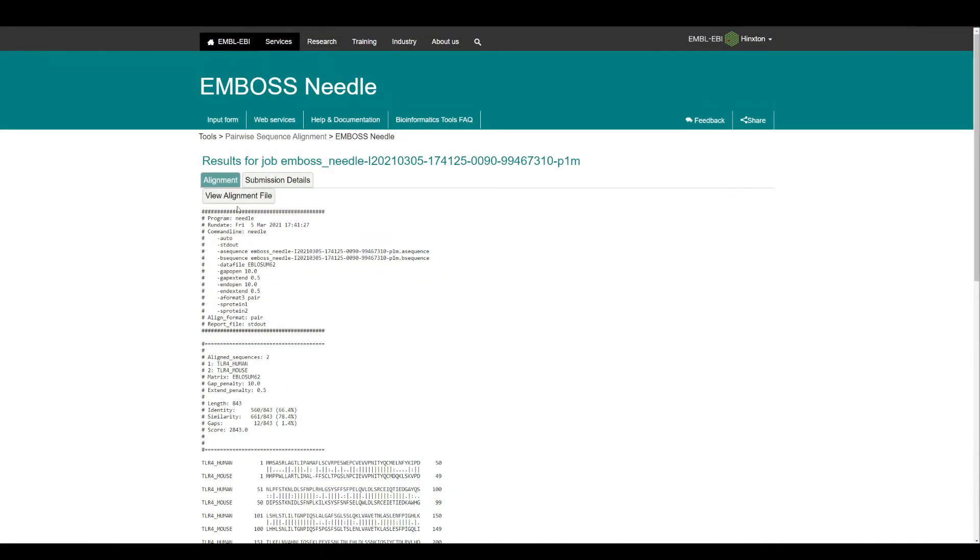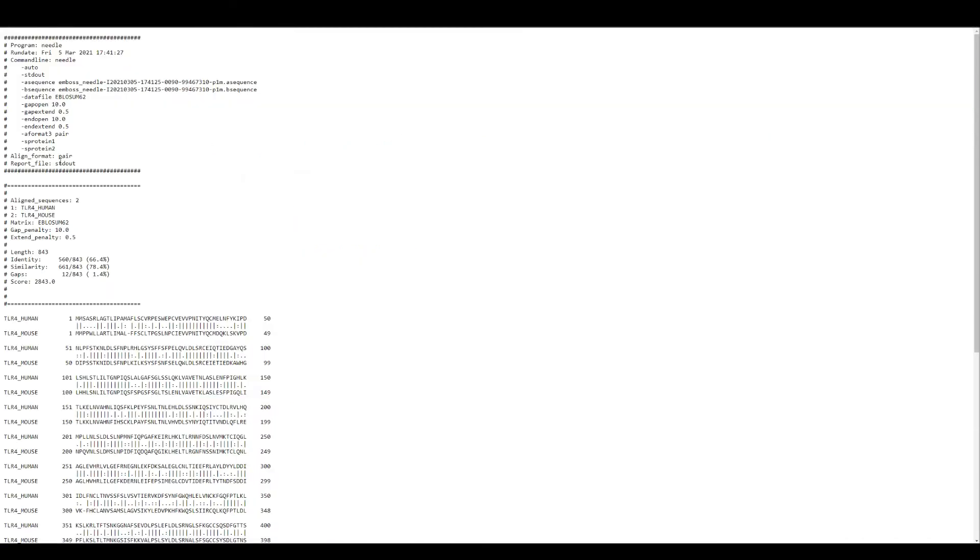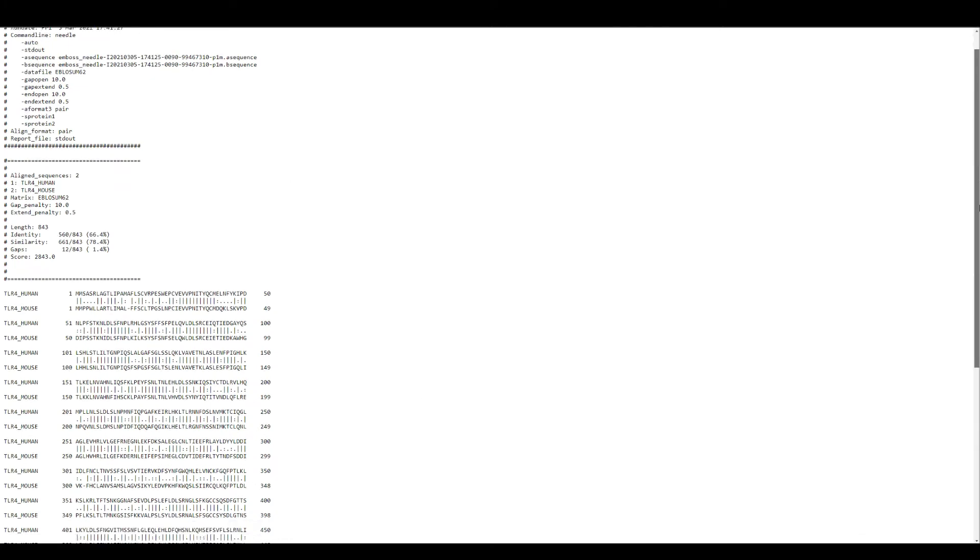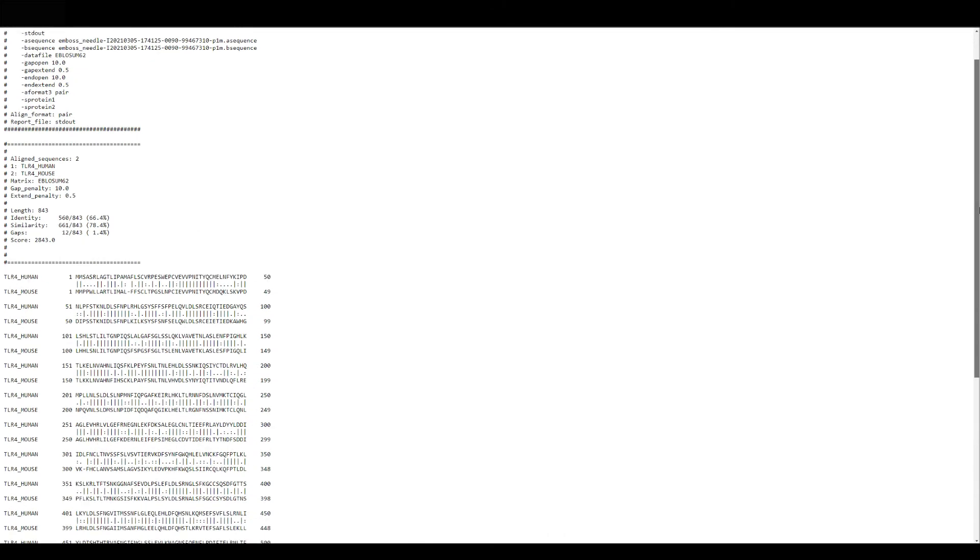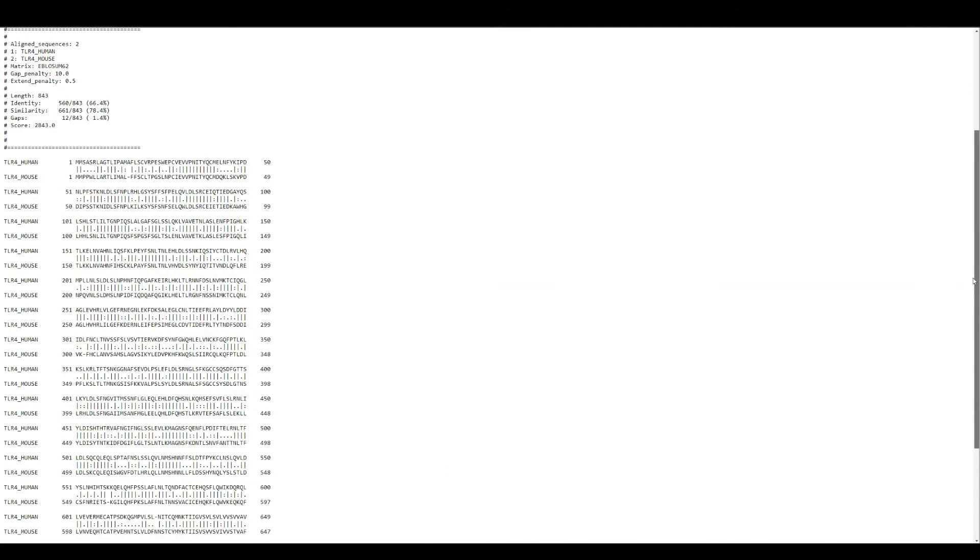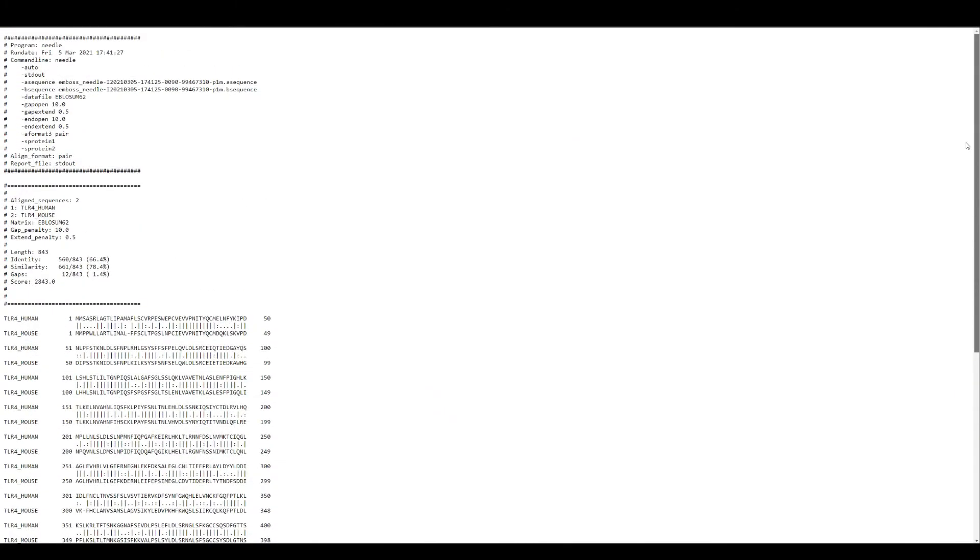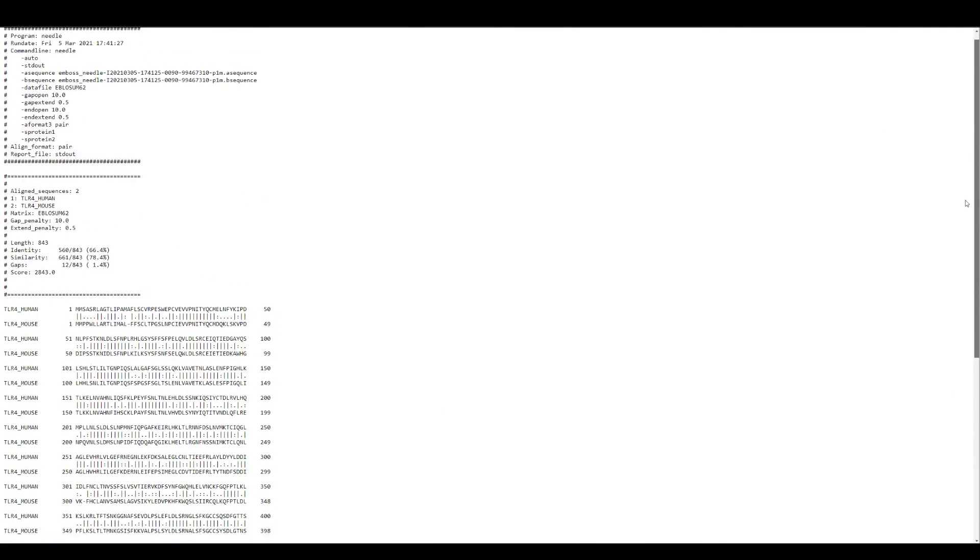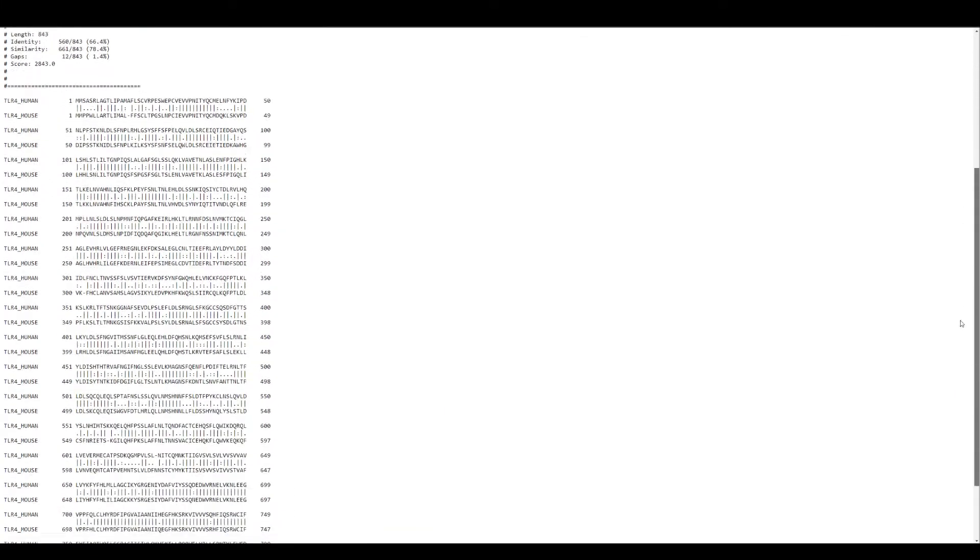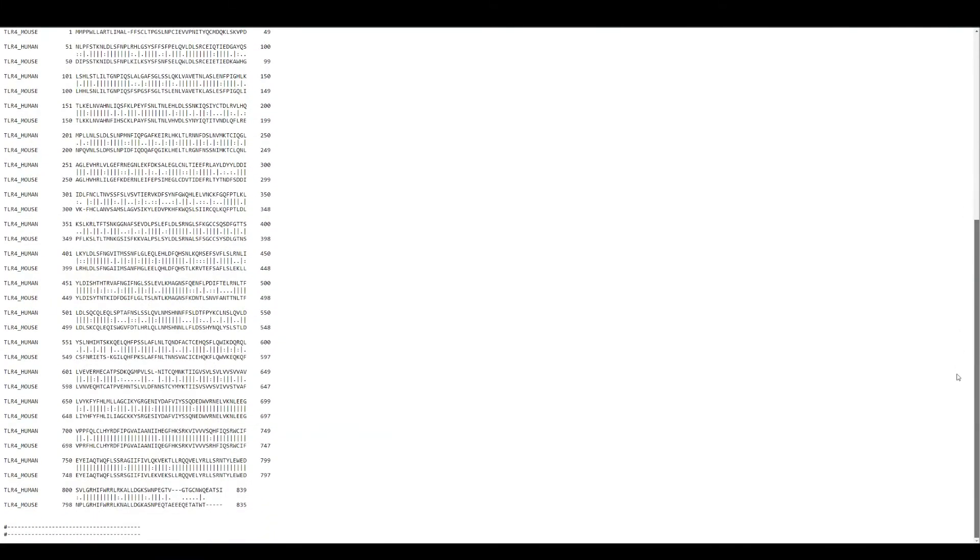You can also get this alignment file. If I click on view alignment file, you can get this and copy this and make your own text file. These lines indicate that you have the same amino acid in both of the sequences. When you have a line, the whole stretch of the amino acid sequence is the same.